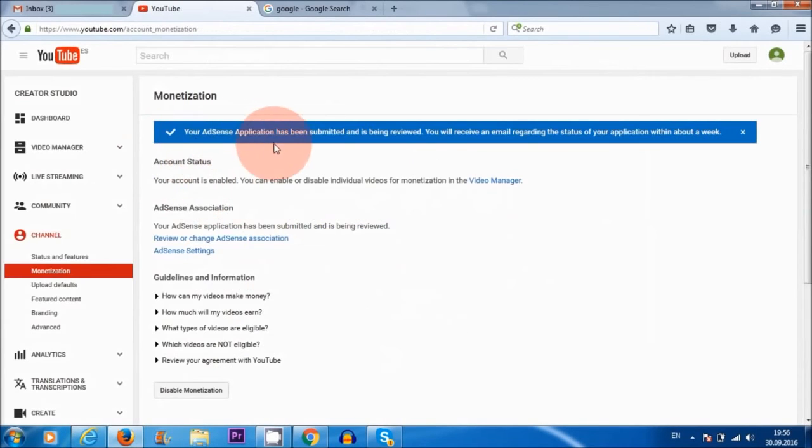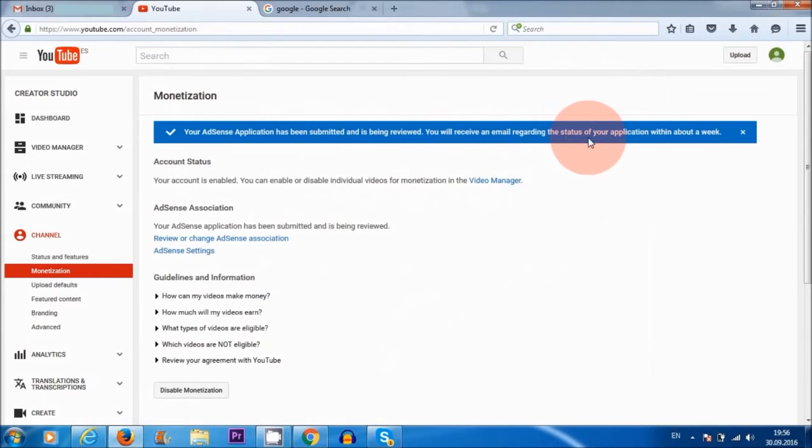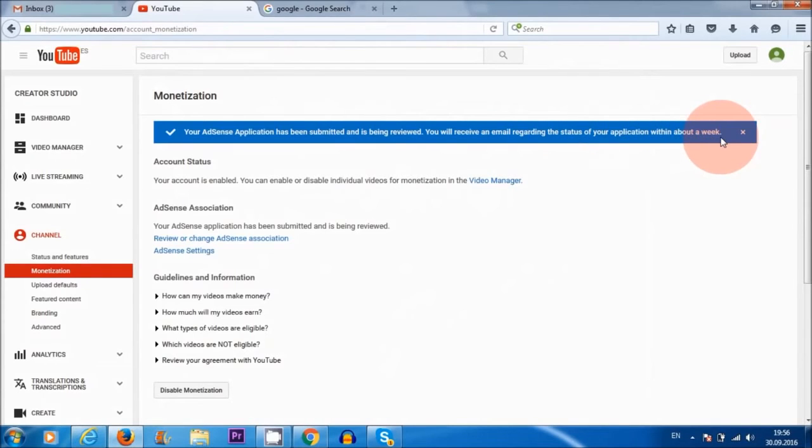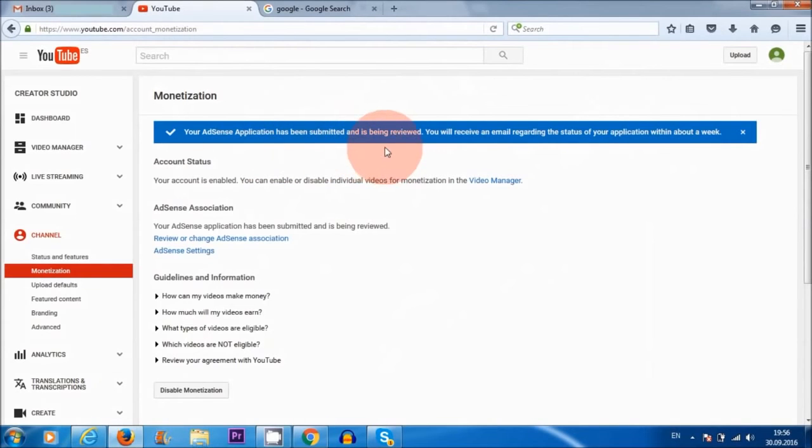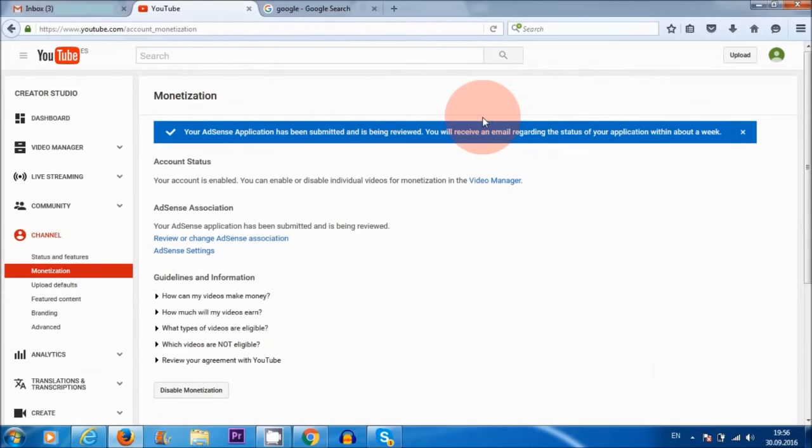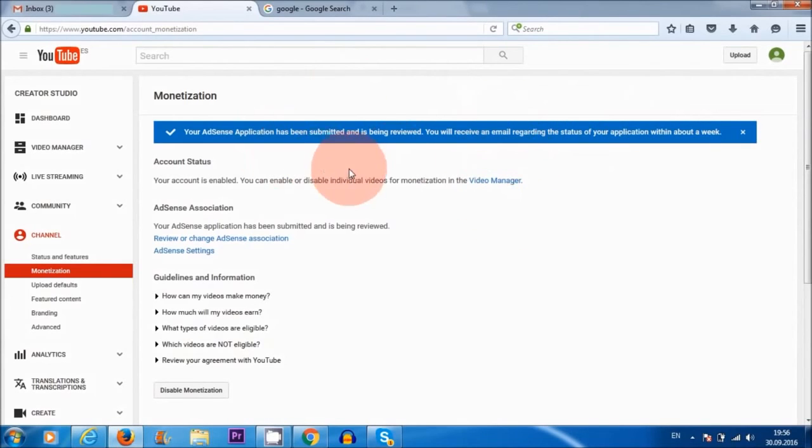All right, it says here your AdSense application has been submitted and is being reviewed. You will receive an email regarding the status of your application within about a week. So this is another thing that is new from YouTube. They don't just approve your application straight away, which they used to do in the past. Now you have to wait maybe a few hours, days, or even a week. So make sure you leave time for at least a week for them to get back to you.